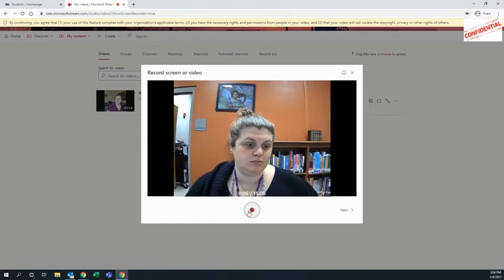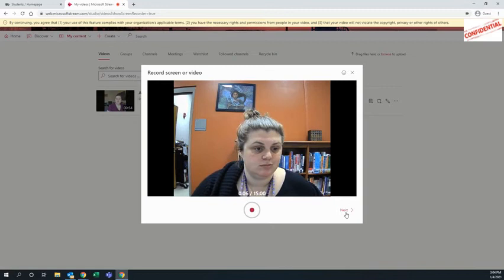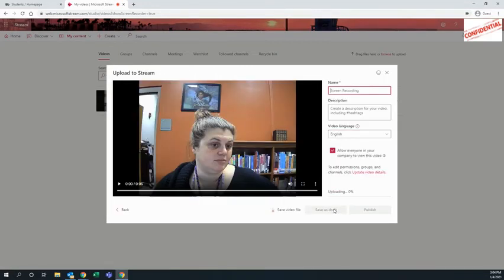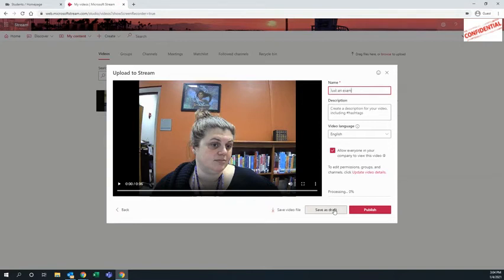Then you're going to push the pause button and next. Then you're going to upload to stream. You want to give it a title. And then you're going to publish.